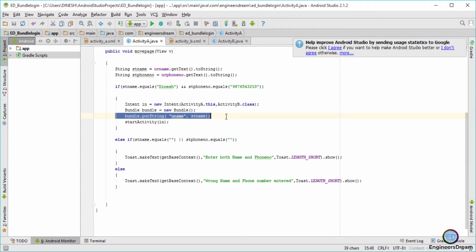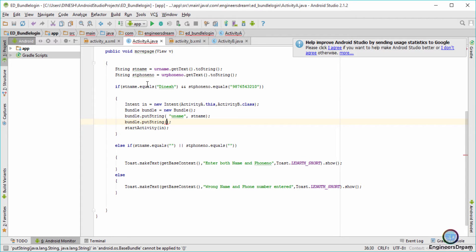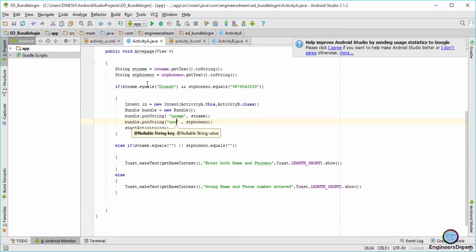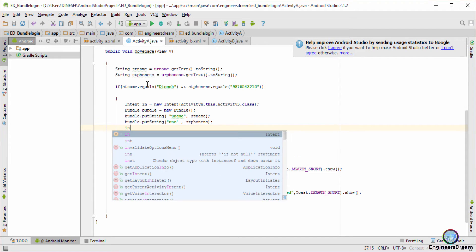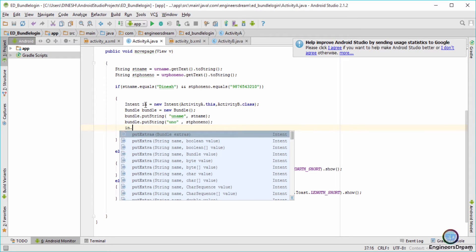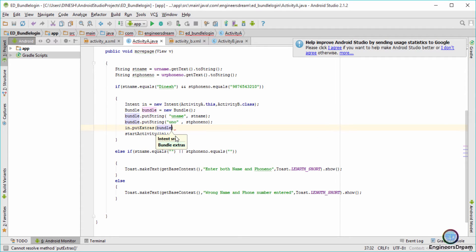On this line I'm storing the string value inside a bundle and associating a key called uName to it. Next I'll store the string value of stPhoneNumber and assign a key to it: bundle.putString(), with the value stPhoneNumber and a key of uNo. On the next line I'll write intent.putExtras(bundle) — using the putExtras method which accepts a bundle value — so I'm associating the bundle to the intent.